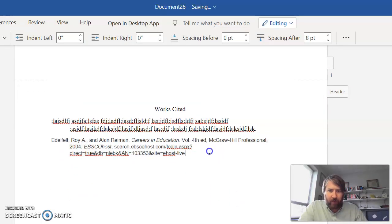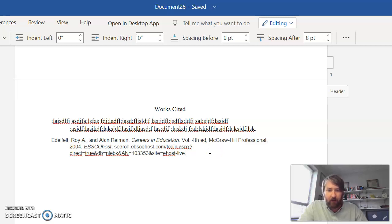All right, so this video is really long now, eight minutes, so I'm going to go ahead and stop.